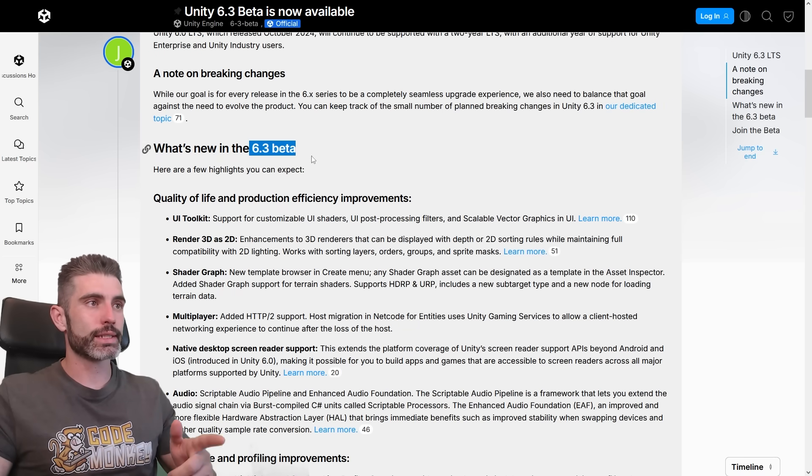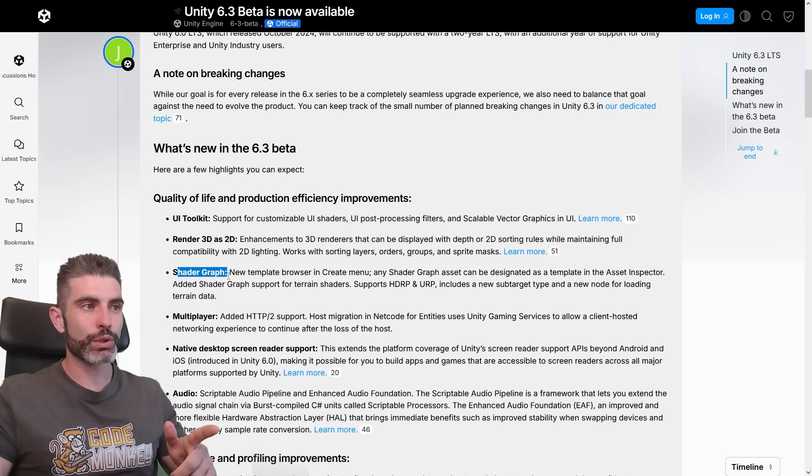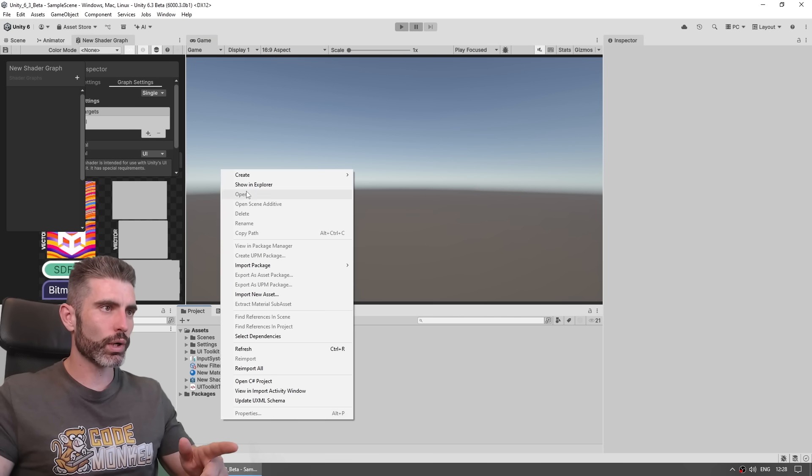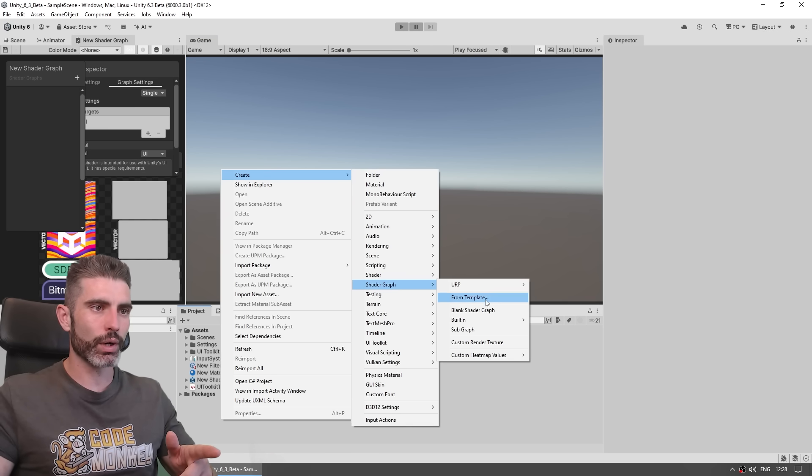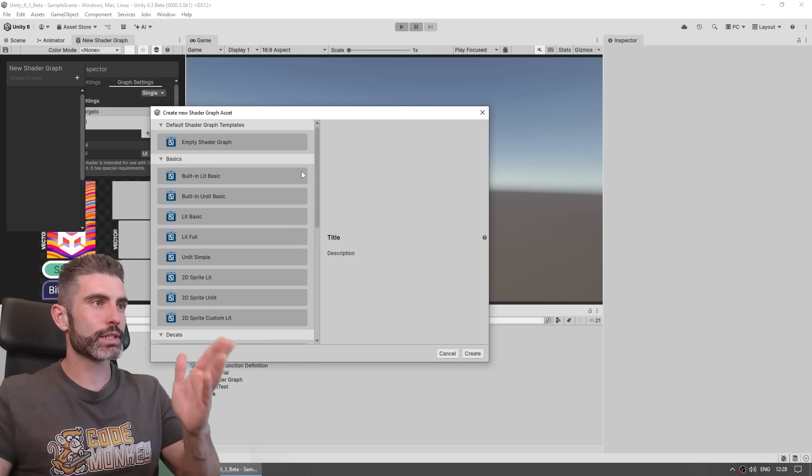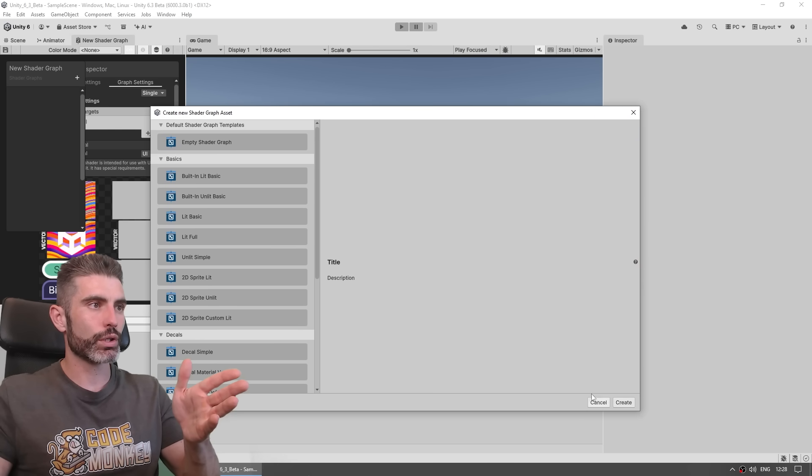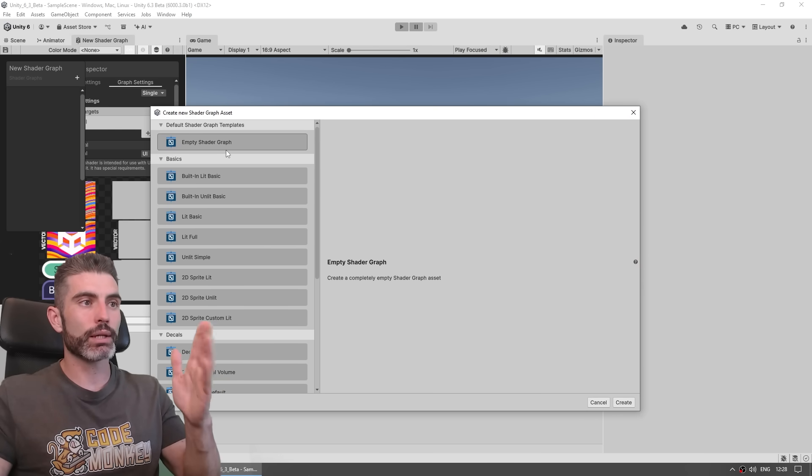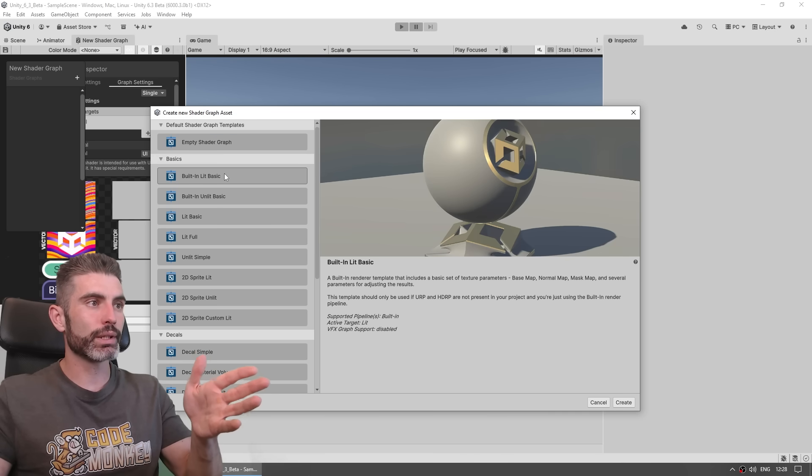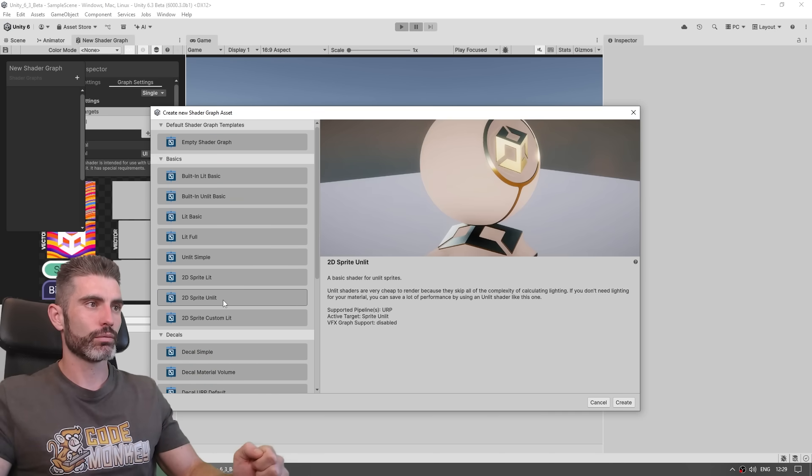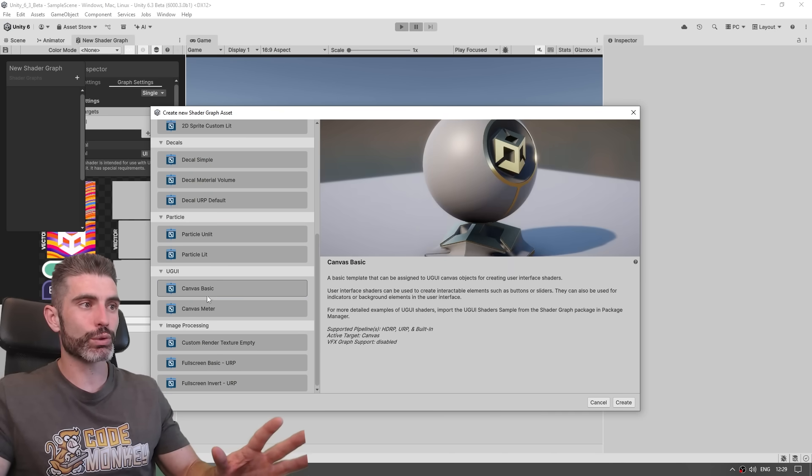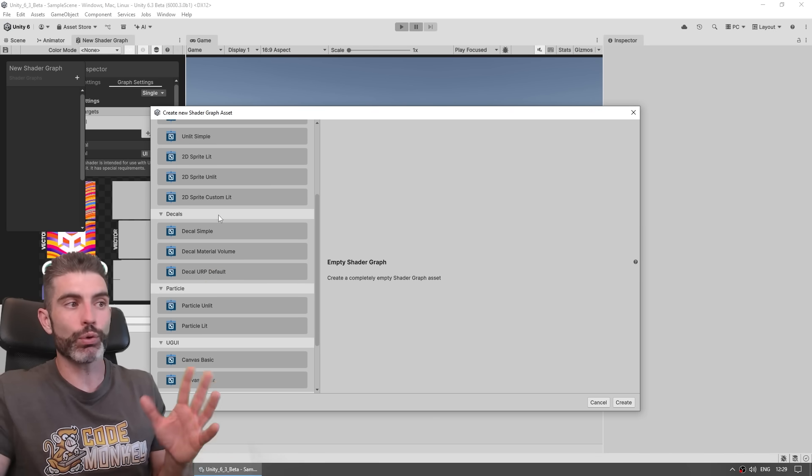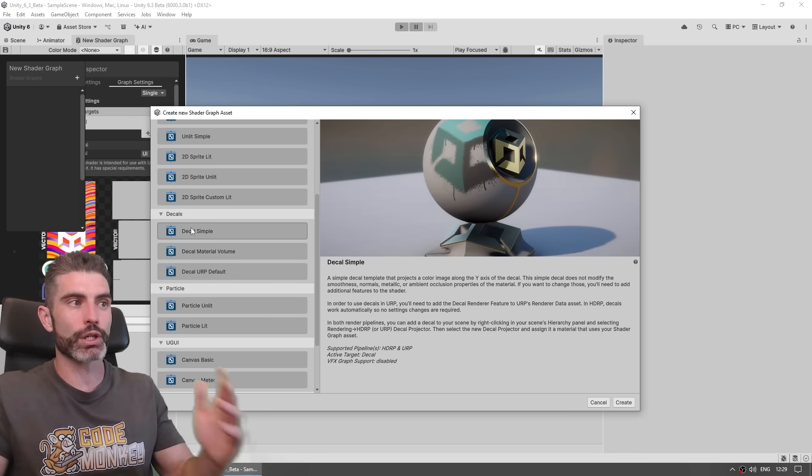Then another change in the 6.3 beta is on ShaderGraph, so this one now has a new template browser. So over here, if you right click, go under create, go under ShaderGraph, and over here, it's the from template. On this one, there's this nice new template browser. So here you can see a bunch of nice templates for you to start with. Start with a completely empty ShaderGraph, start with built-in Lit Basic, Lit Basic, Lit Full, Unlit and so on. So you have just some bunch of nice templates for you to start, so you don't have to always start just from an empty ShaderGraph. If you already know you're going to do something in decals, just start with this one.